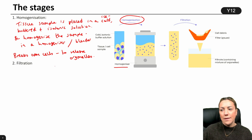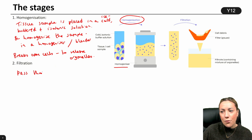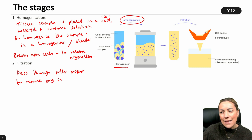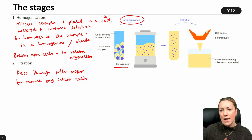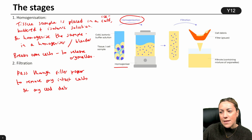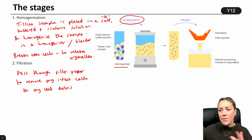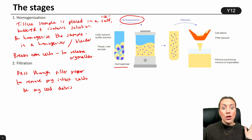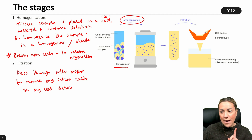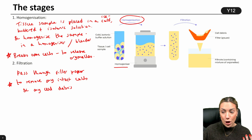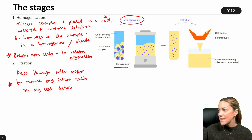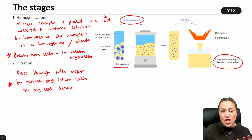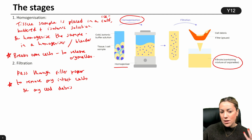Once you've done that, you are going to filter the solution. You pass it through filter paper, and this is to remove any intact cells — cells that perhaps were not broken apart by the homogenizer — and any cell debris, anything else that might have been in that tissue sample that you don't want to study. You'll end up with filtrate which should contain a mixture of organelles: nuclei, mitochondria, maybe chloroplasts if it's plant cells, but there should be no intact cells and no cell debris, because they will not pass through the filter.